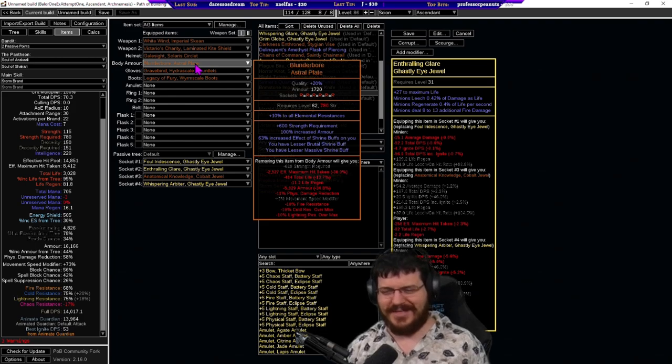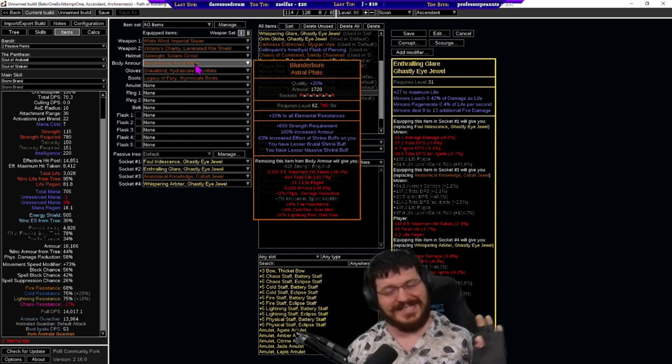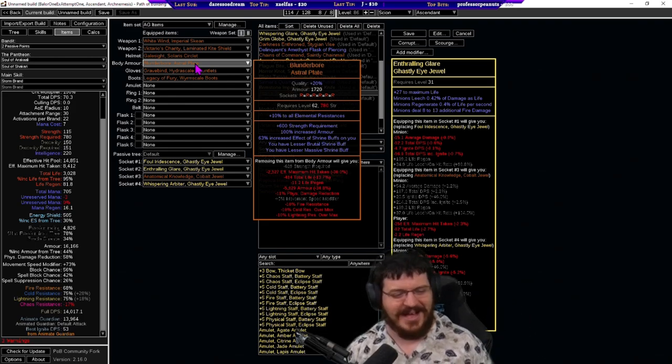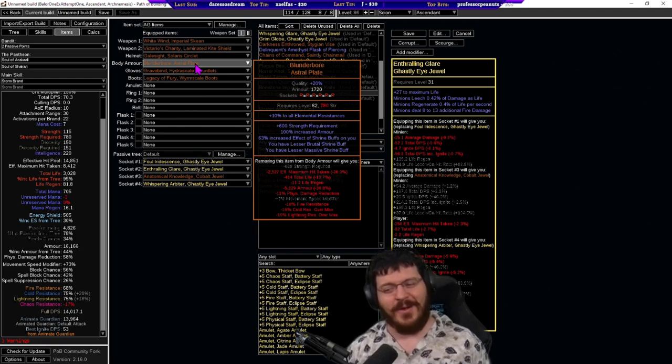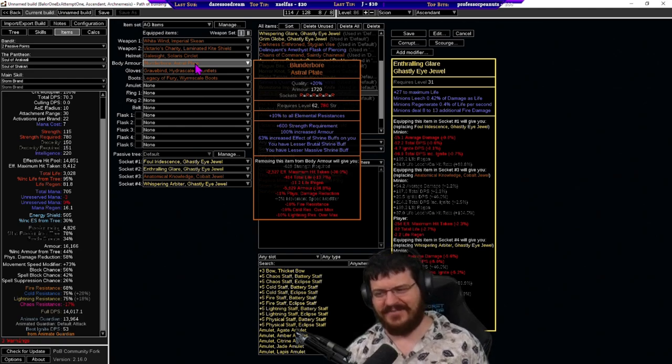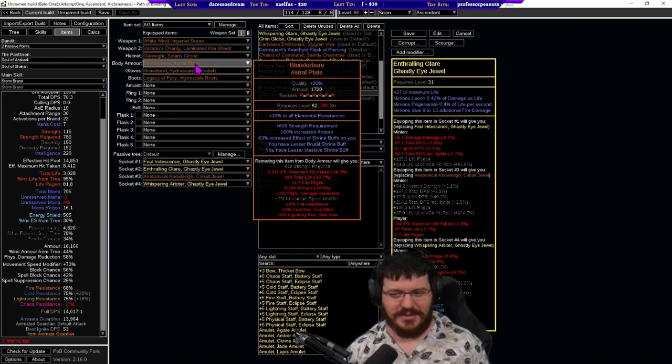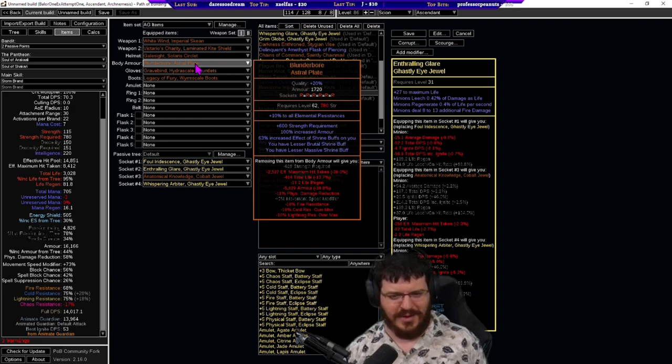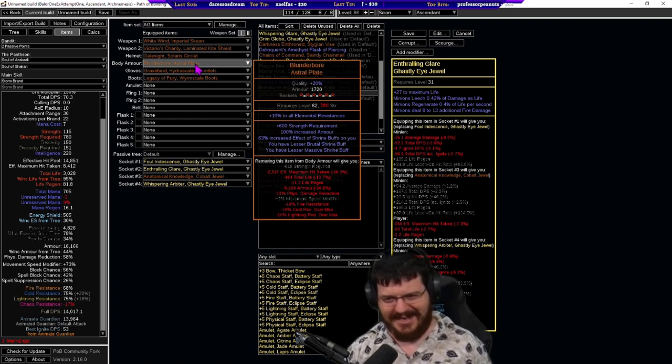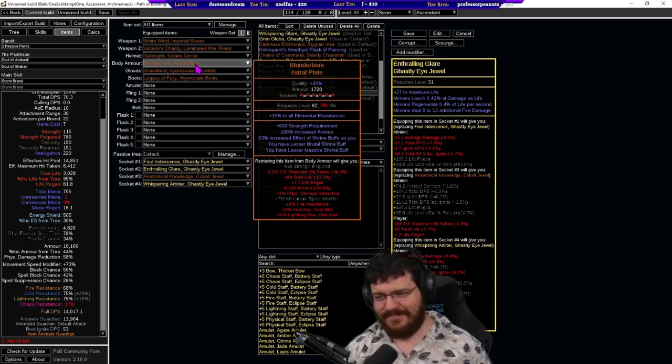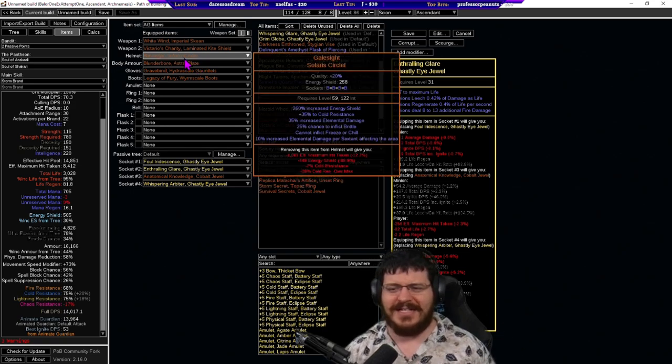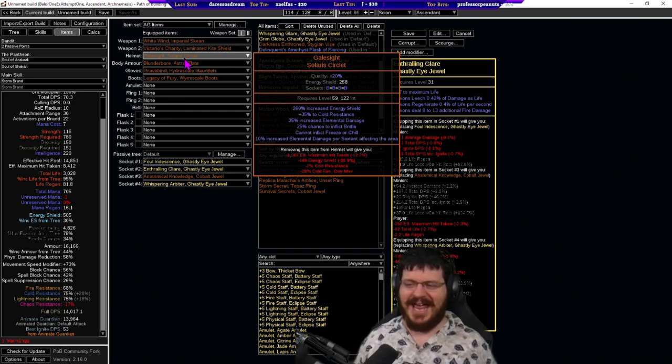We are wearing the blunderbore because we were after the cheapest chest that would keep him alive and while there are better options all the better options are more expensive and getting a lesser massive shrine is quite a bit more life for the animate guardian so we went with that so that one's been pretty cool.